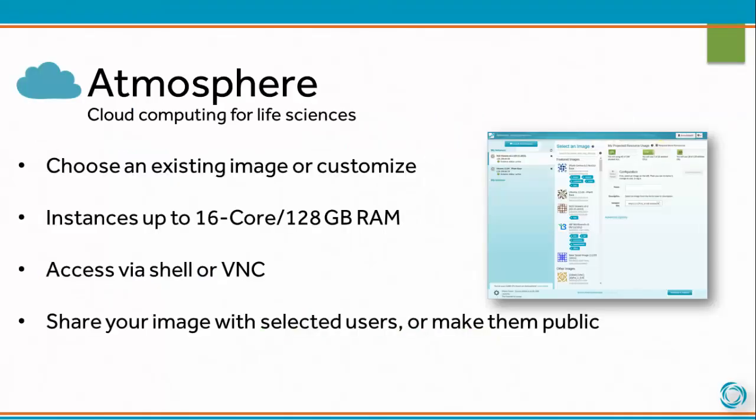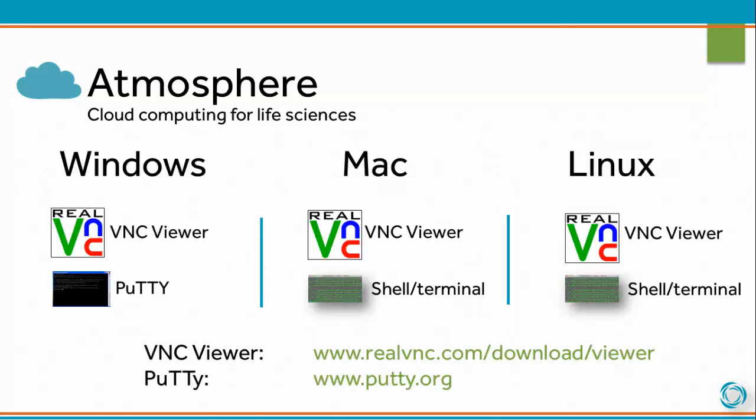With Atmosphere, you can choose an existing image or customize your own. Instances of up to 16 cores and 128 gigabytes of RAM are available. You can access your instance via Shell or VNC, and you can share your image with selected users or make them public.